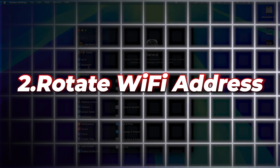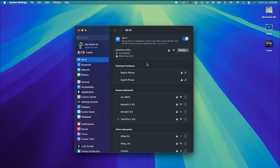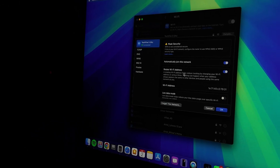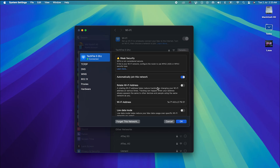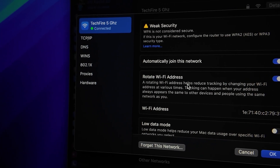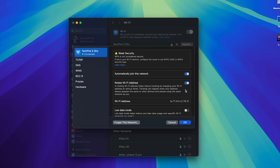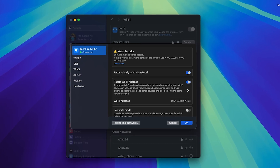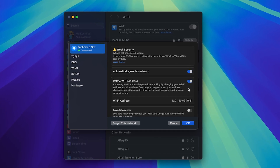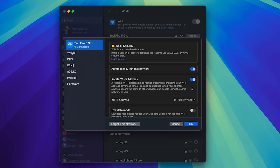Number two is Rotate Wi-Fi Address. For enhanced privacy, Apple replaced the private Wi-Fi address option with the Rotate Wi-Fi Address feature. This feature changes your Wi-Fi address at random times, making it harder for others on the same network to track you. You can enable it in Settings under the Wi-Fi details.